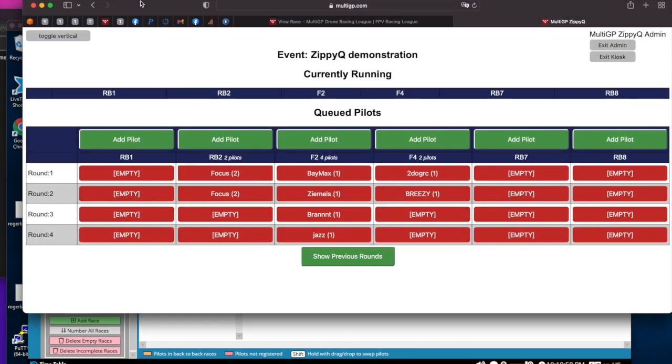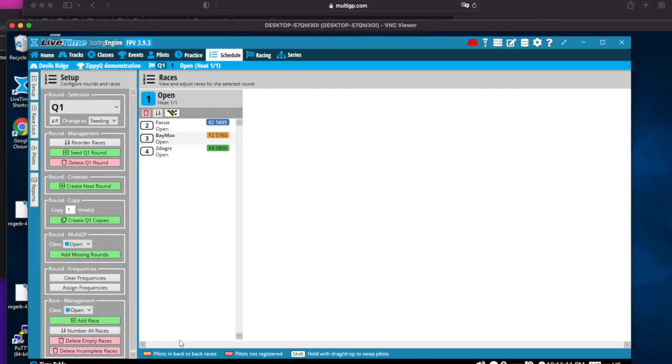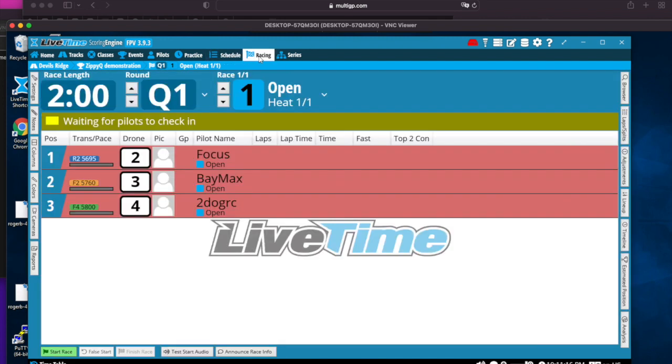If we go look at the kiosk, that does automatically refresh periodically. So if it's just sitting there and I touch nothing, round one is now the current round. It's going to have Focus, Baymax, 2Dog. Sure enough, that's what's here. And you run this race. I'm going to run this race. We'll speed that through the video.